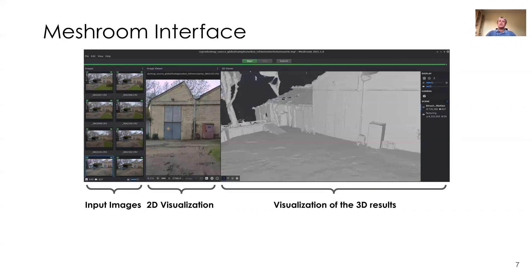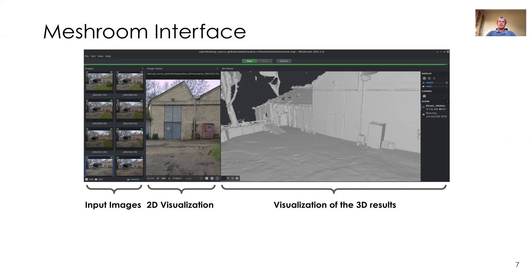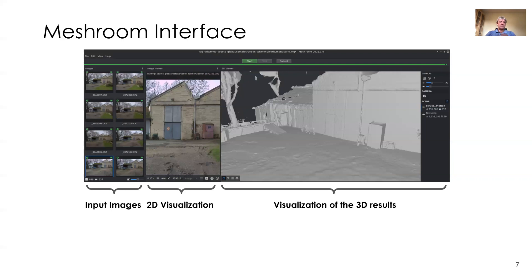You can also switch the texturing off to take a closer look at the dense mesh of the generated 3D model. If you have access to RenderFarm, you can use the Submit button at the top to dispatch the computation on several machines. To do that, you must probably adopt the Python code for submitting to your RenderFarm in Meshroom. A simple example for submitting to Pixar's structure is included in the repository.